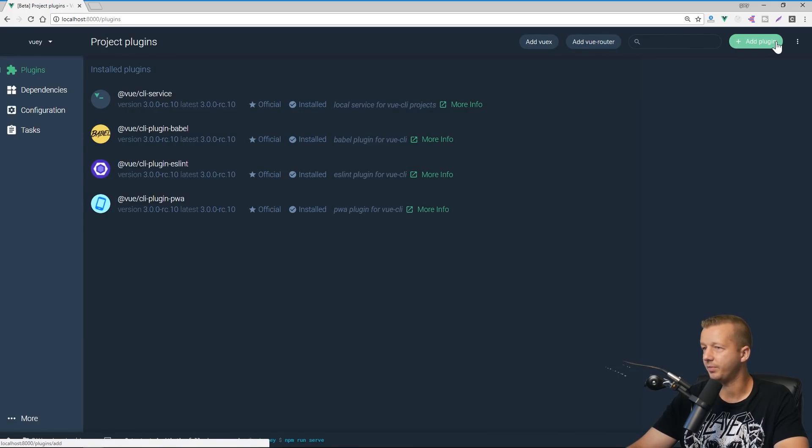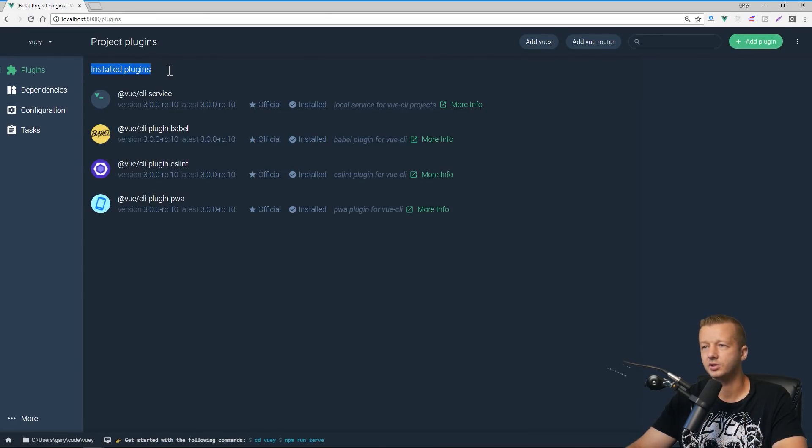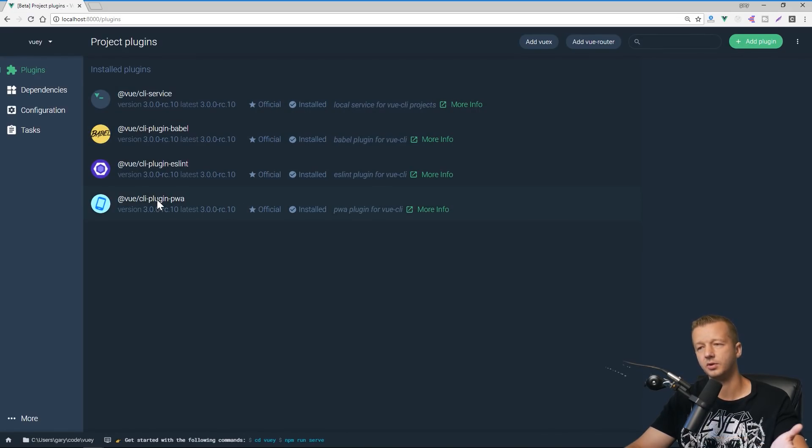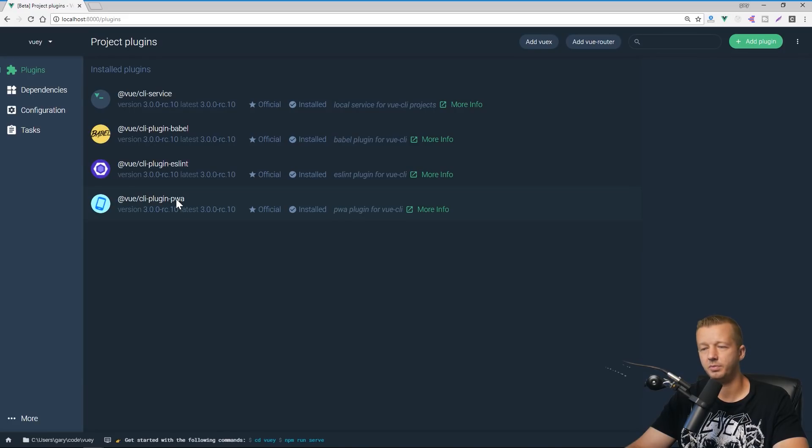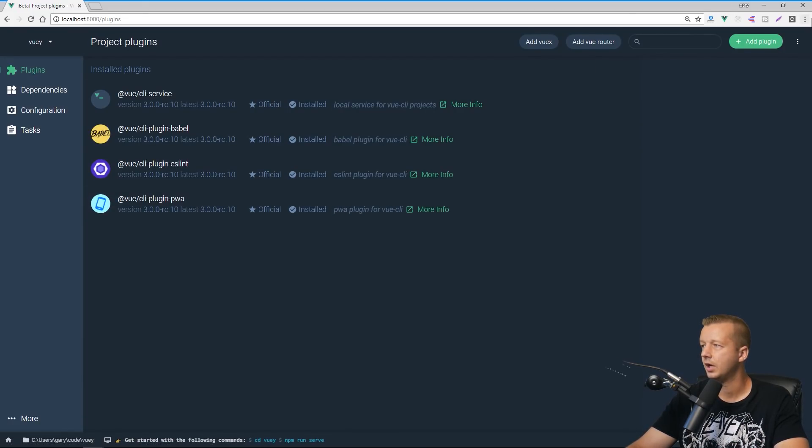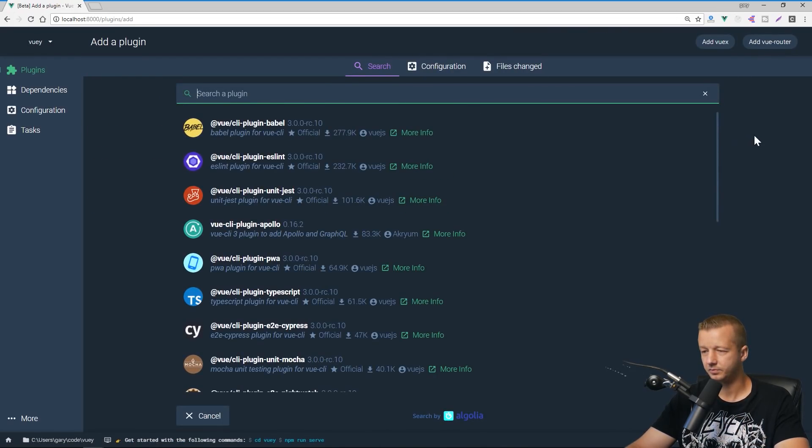And up here we have add plugin. We'll click that in a second, but we can see under installed plugins, this is going to show us all of the currently installed plugins that we have. So for instance, because we chose to manually include the PWA plugin, it's right here, gives you that more info button. So let's go ahead and say, okay, we want to add a plugin. Let's click this.